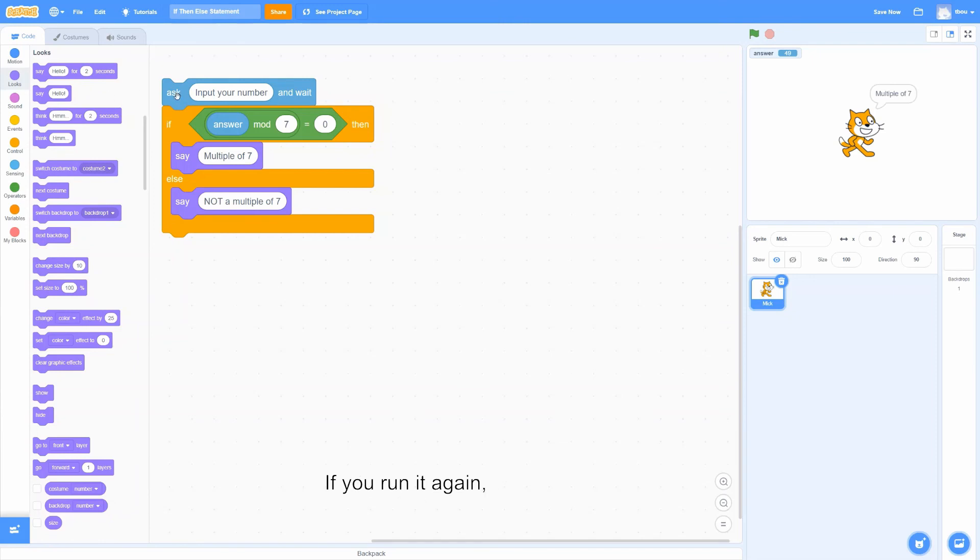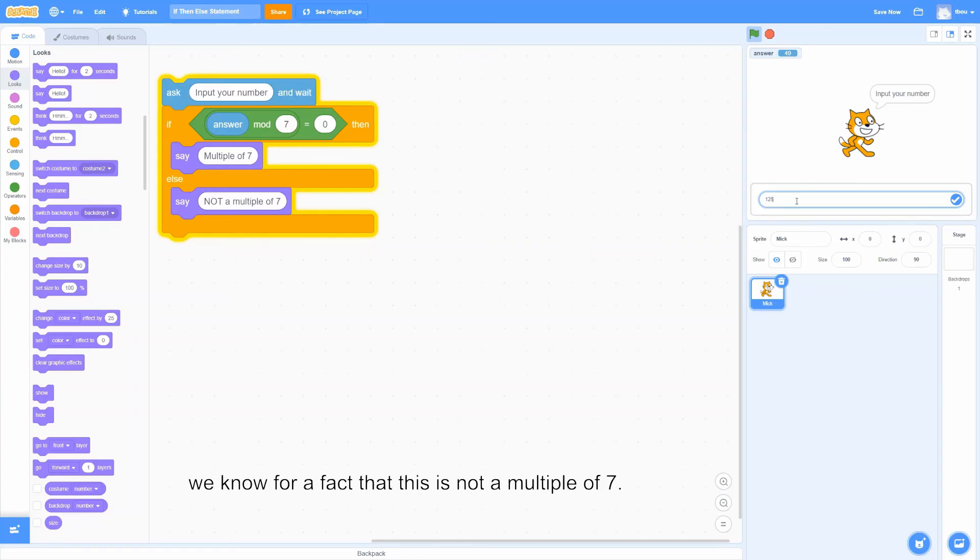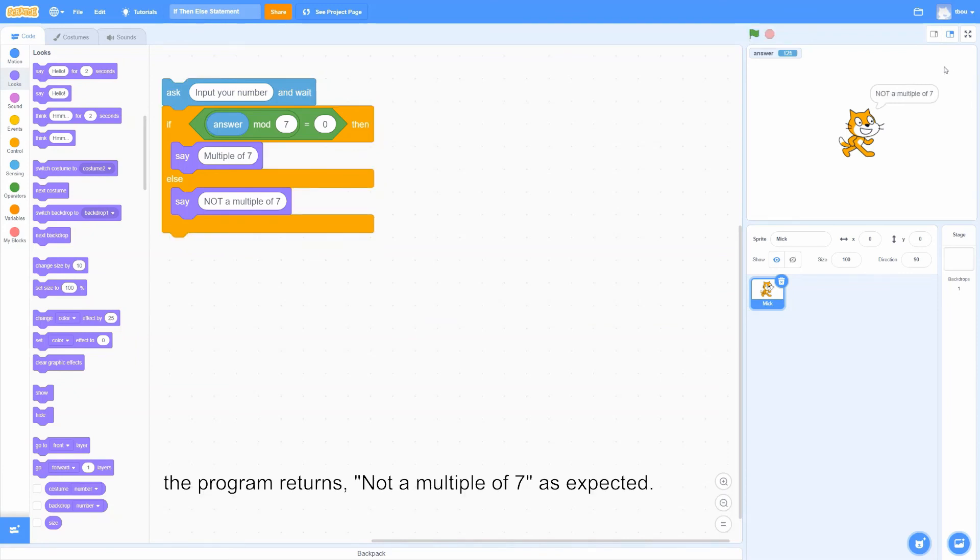If we run it again, with number, say, 125, we know for a fact that this is not a multiple of 7. Let's check. The program returns not a multiple of 7, as expected.